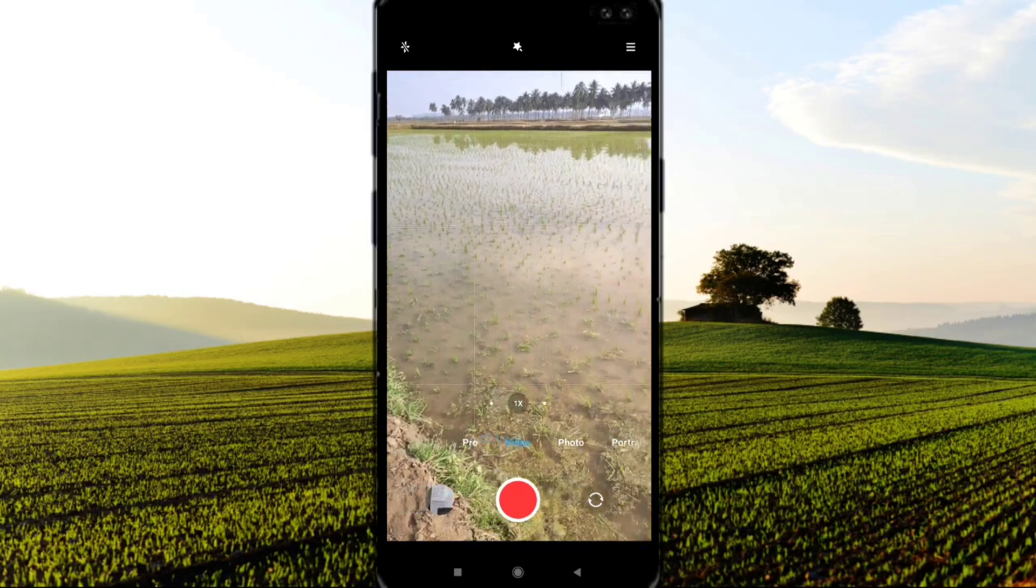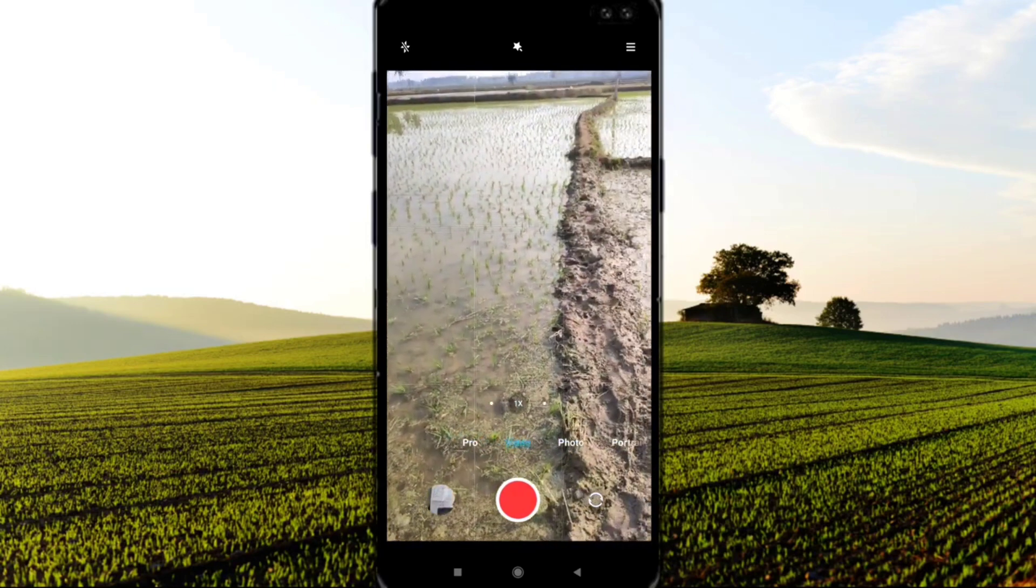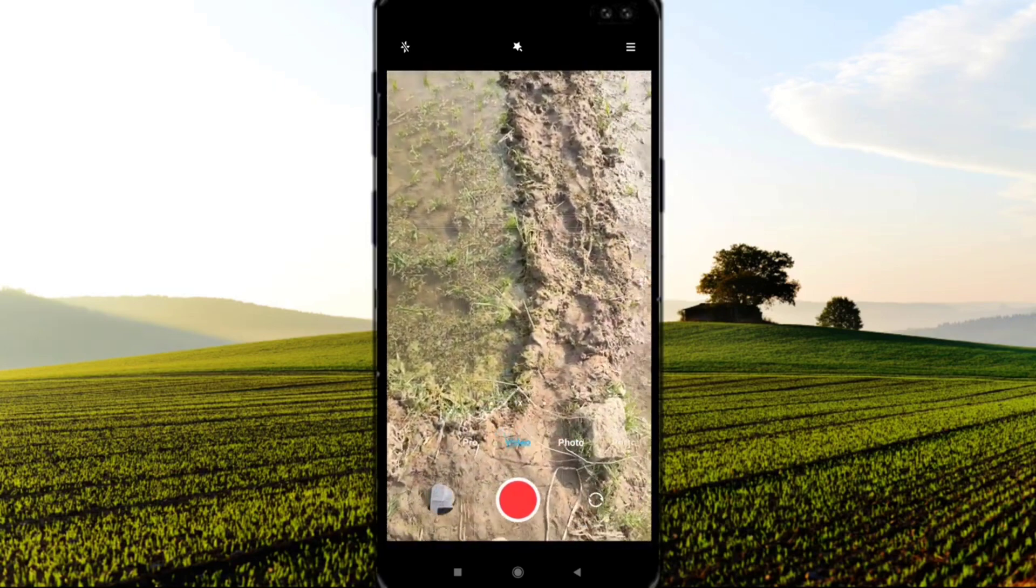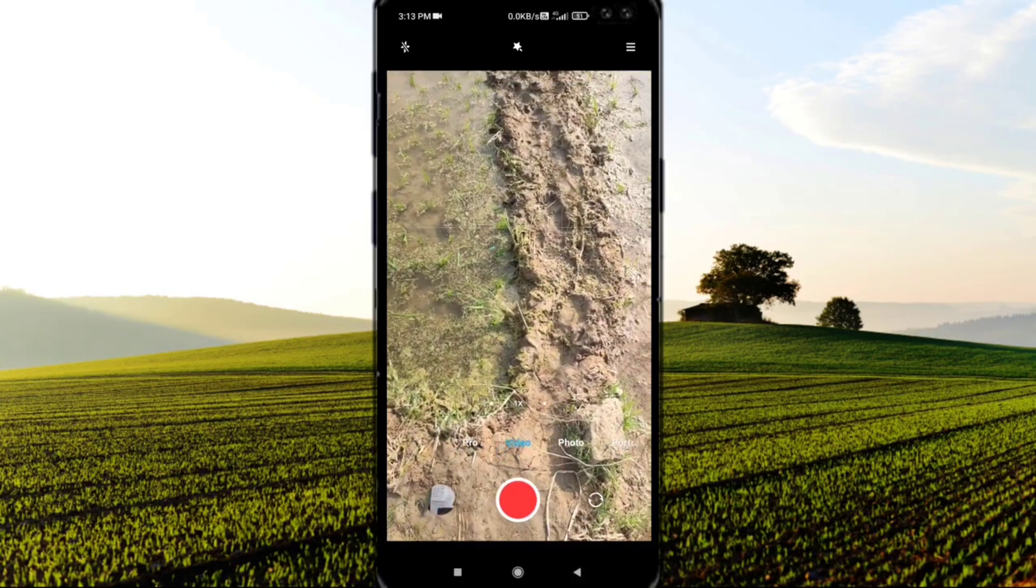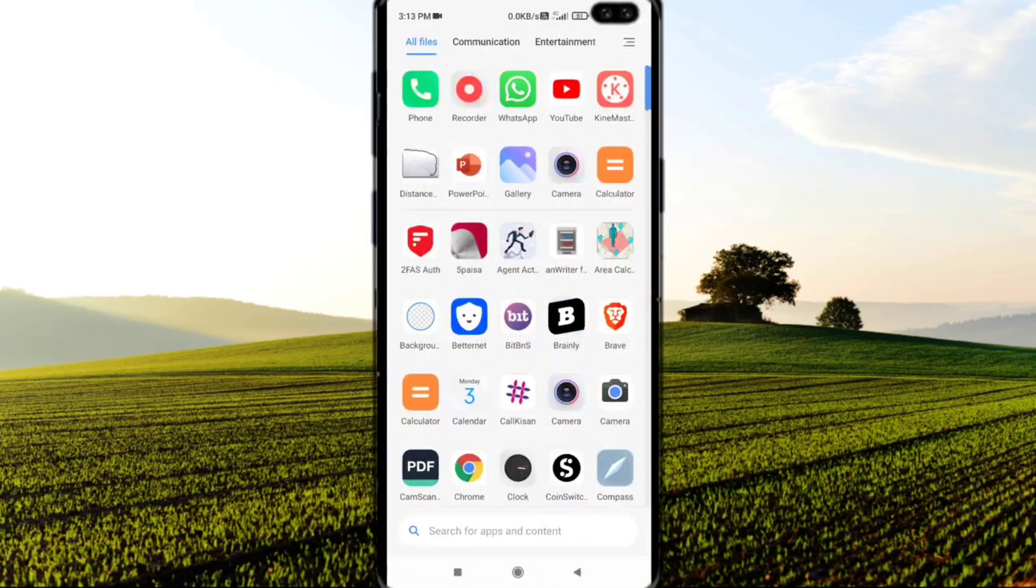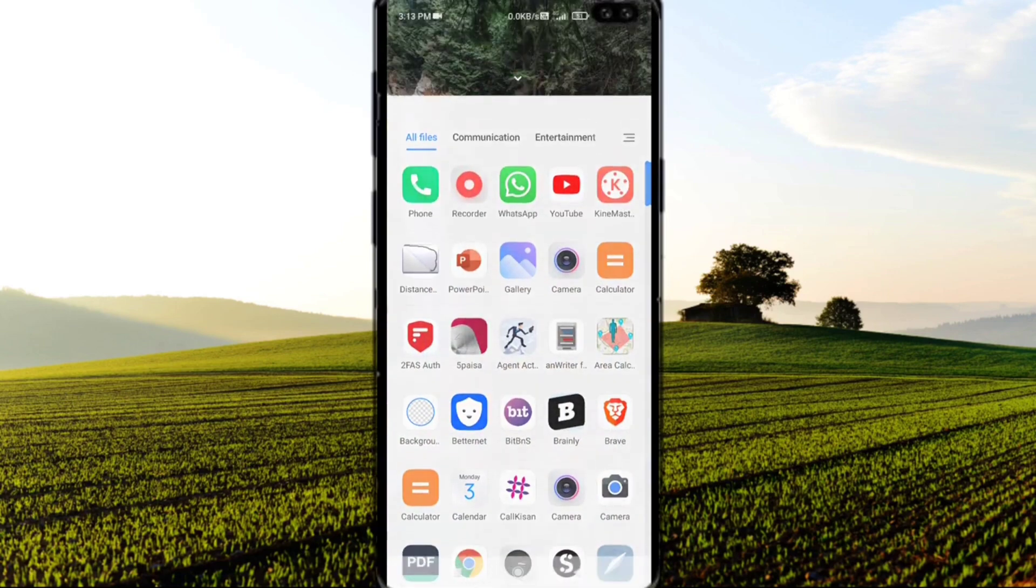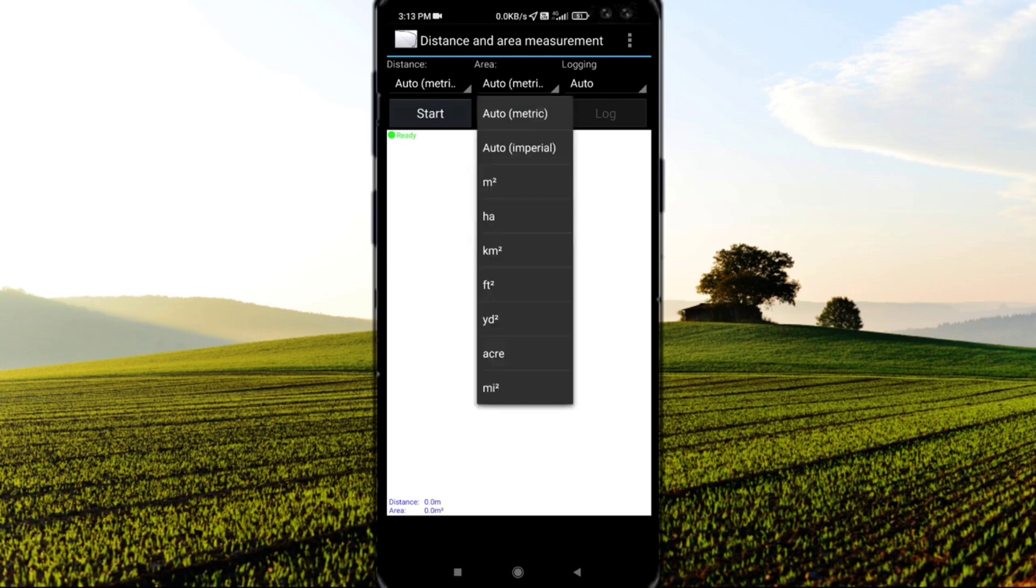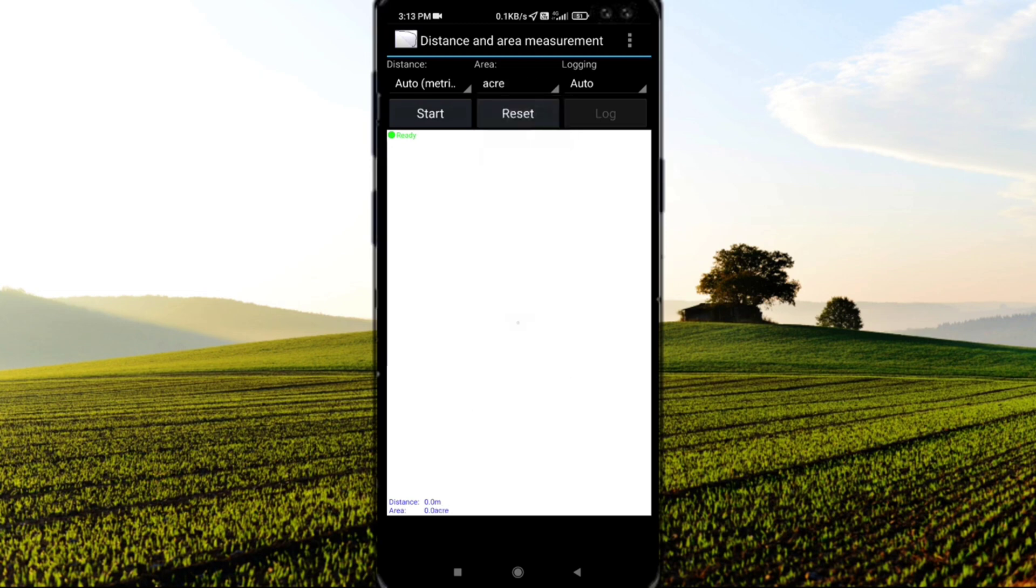This is my land - it's 0.81 acres. Now I'll open the Distance and Measuring Application. You can see here different units: yards, acres, meters, kilometers, and so on. You can choose any one. I'm choosing acres.